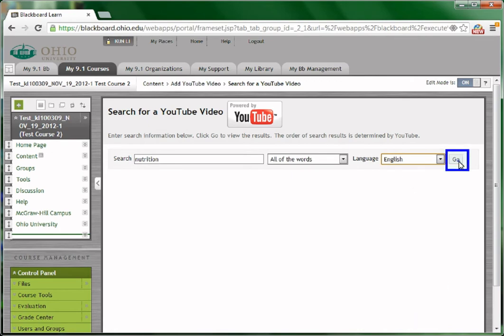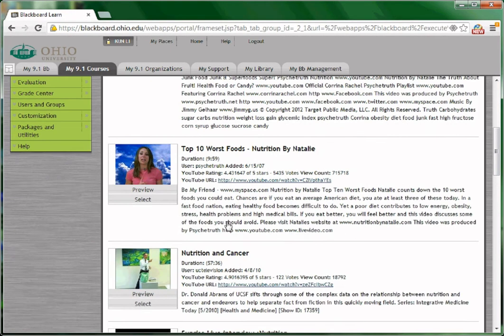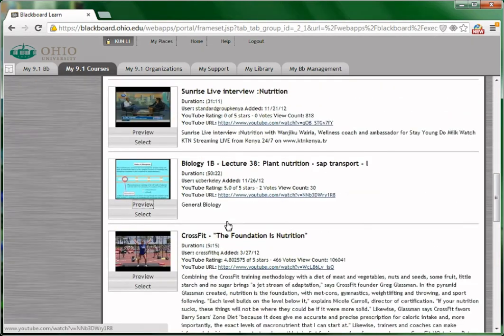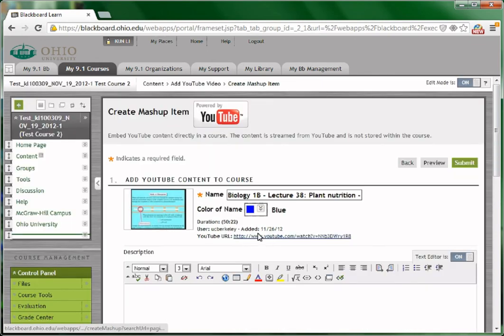Click go to search. Find the video that you like. You may choose preview to preview it, or you can simply choose select to choose it.